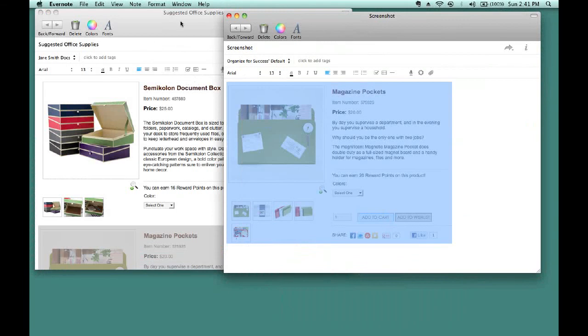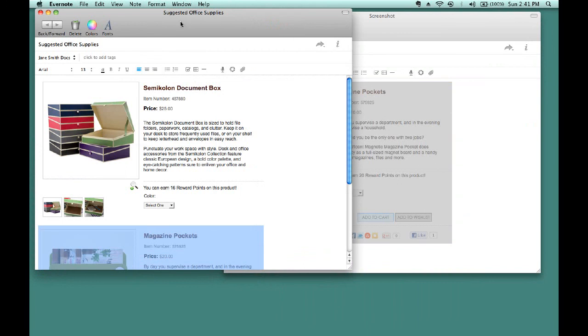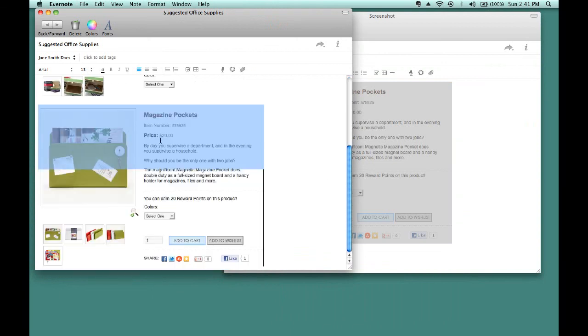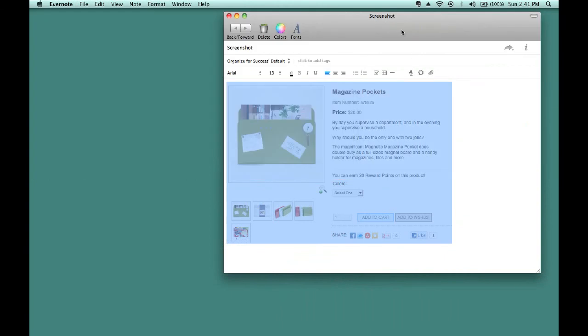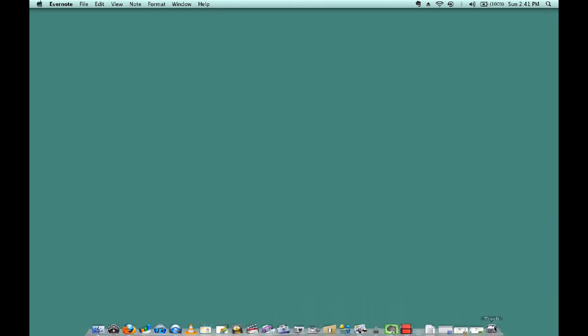So, again, you have two options. You can create an individual note within Jane Smith's Docs for each one of the items you're clipping from the internet. Or, you can create one note for all suggested office supplies and combine all clippings into that one note. The one suggestion I do have is once you have X'd out of the suggested office supplies and they have been combined together, that you go back into the one that you pulled from and delete that note, so that you don't have duplicates of the same information.